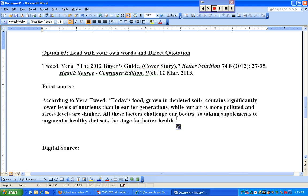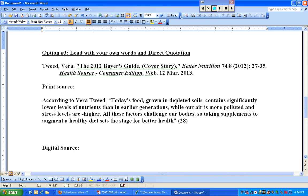Instead of letting the period end there, I'm going to delete the period, close the quotation mark, and then give credit where credit is due. Because I've already put the author's name right here, and I'm considering this a print source, the only thing I have to do is put a page number in.